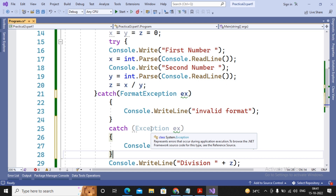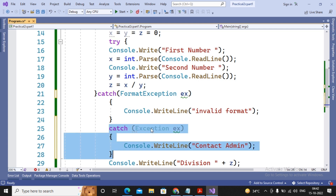To summarize: if an exception occurs in a try block it is passed to the first catch, then the second, then the third. If none of the catches can handle it, it is passed to the CLR. If a catch can handle the exception, program execution continues from the statement written after try-catch.